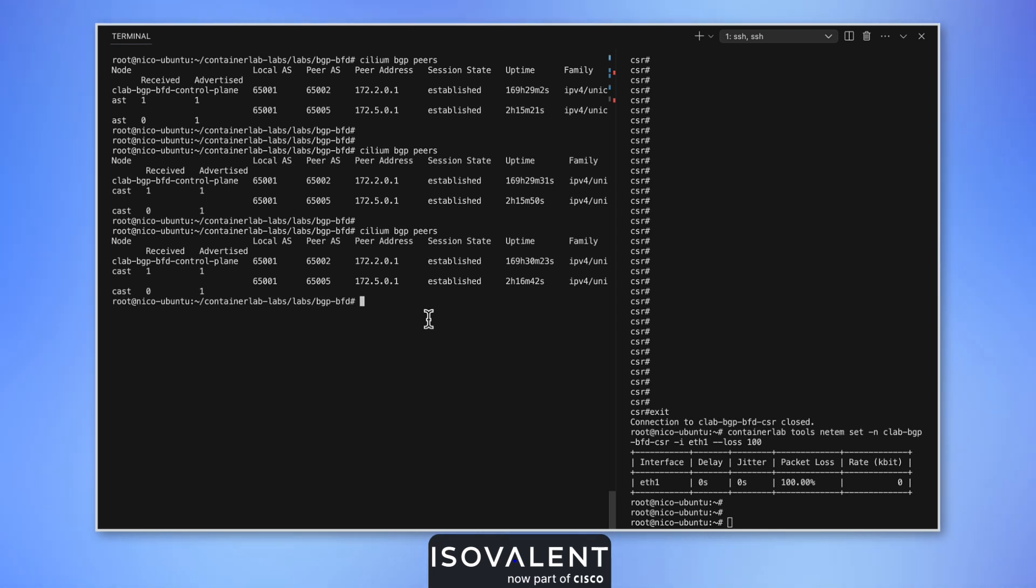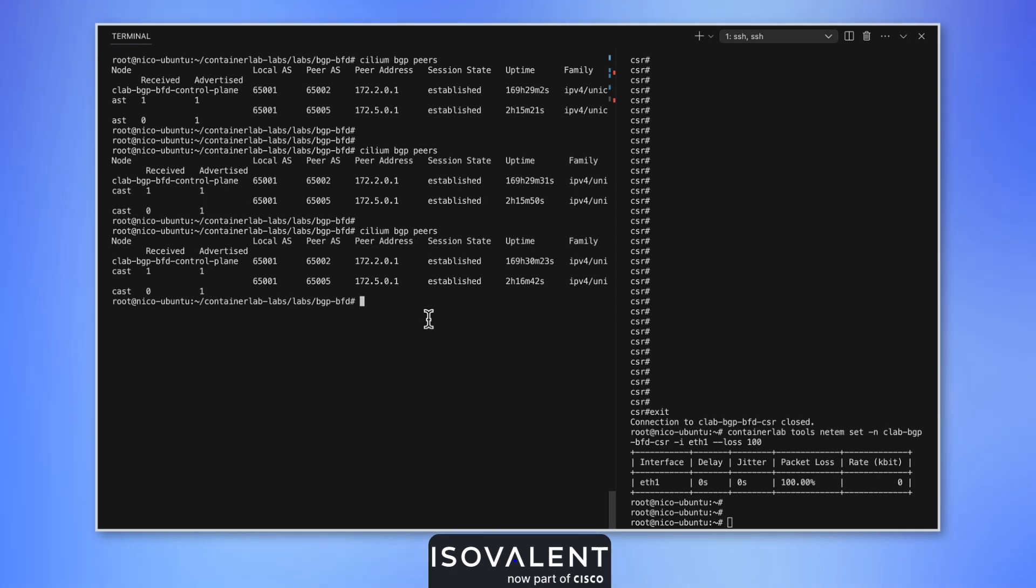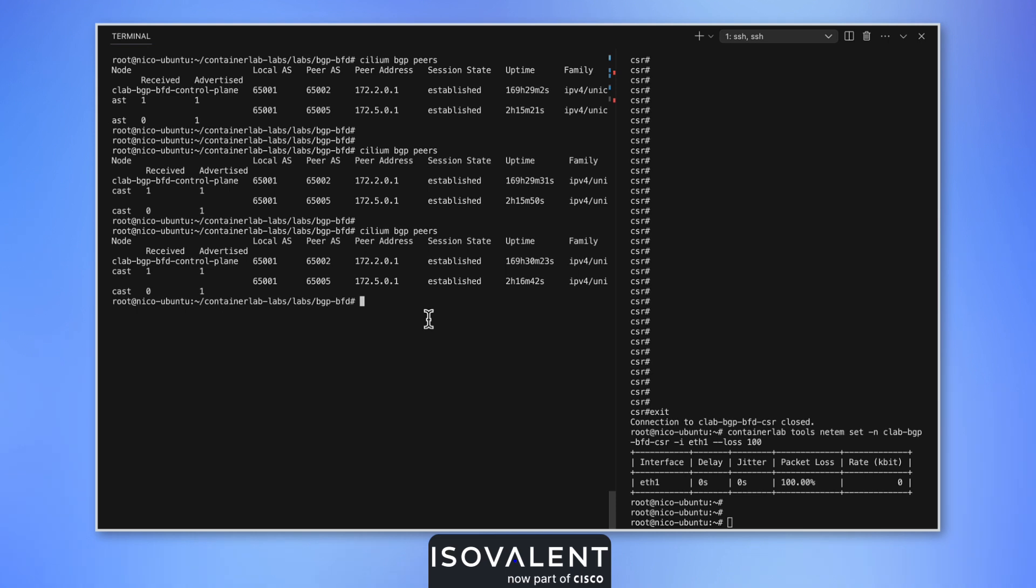Cilium still assumes that the BGP session is working because of the BGP hold time and keepalive timers. By default, the keepalive timers are sent every 30 seconds, and that's the heartbeat used by the BGP session to establish that our remote peer is still alive. The hold timer is how long we need to wait before a session is deemed broken or unresponsive.